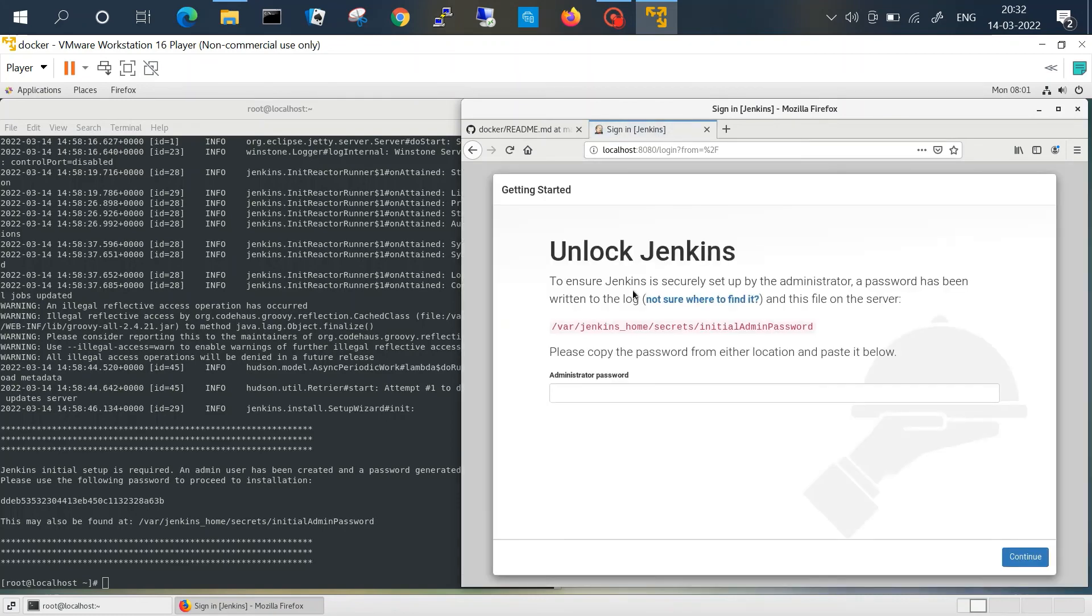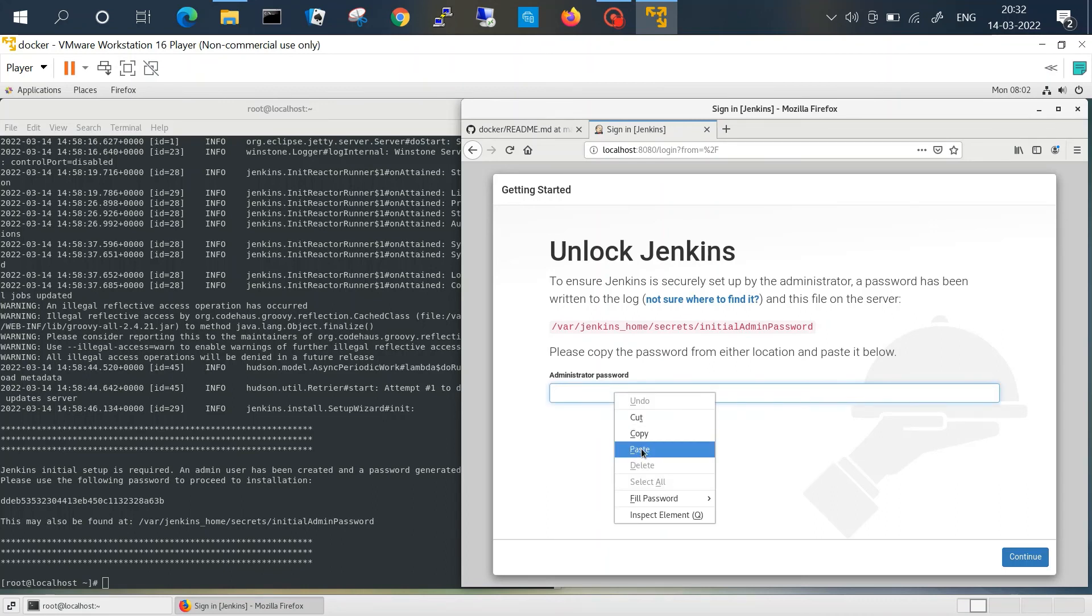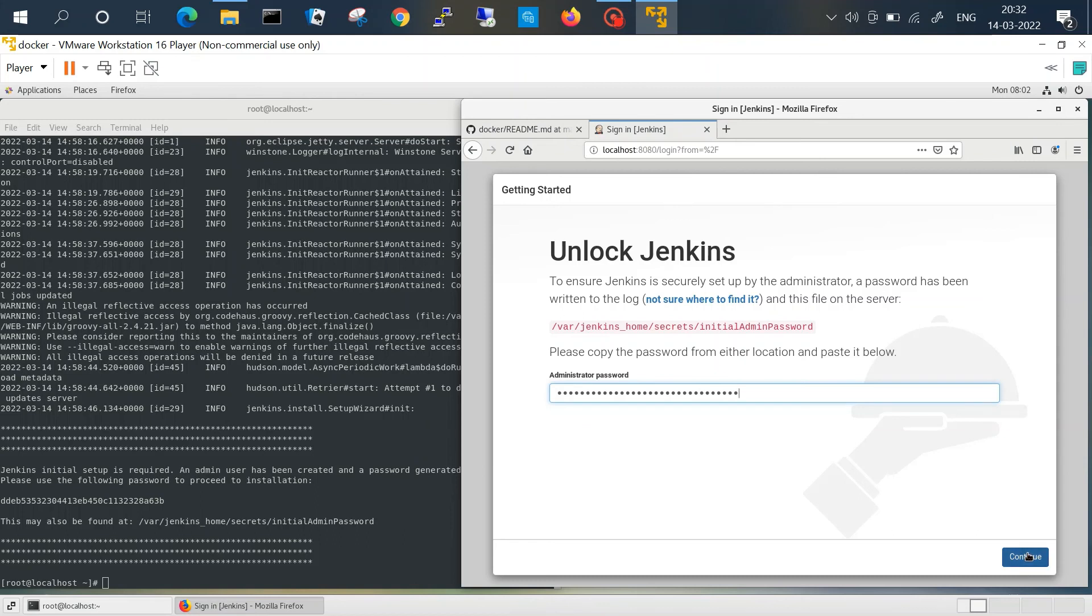So guys, as you can see we have got our initial page here. We can paste the same password.